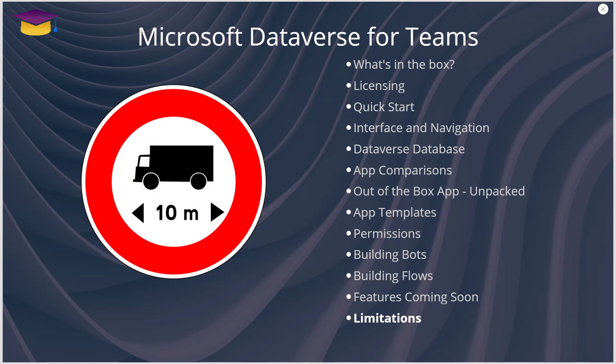There is a two gigabyte limitation on this and there's also a one million rows limitation on this as well. And that then means that if you wanted to scale up to the pro version of Microsoft Dataverse for Teams, that would be a possibility for you.